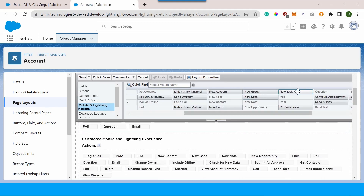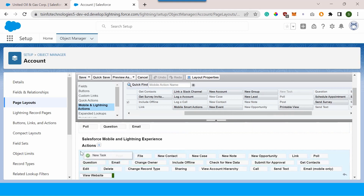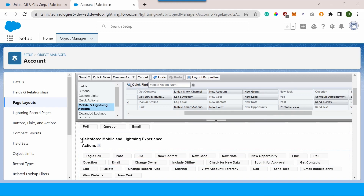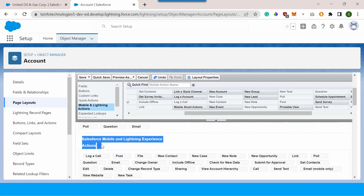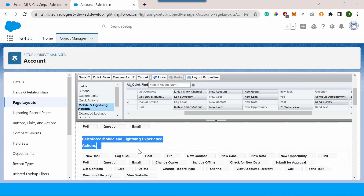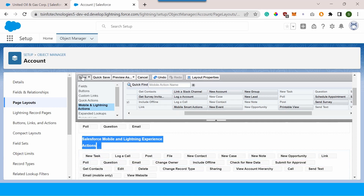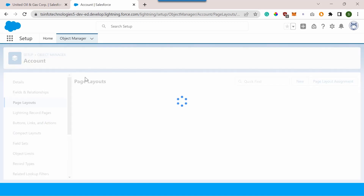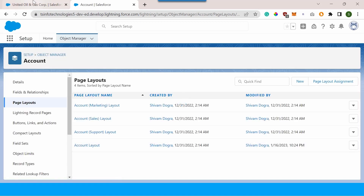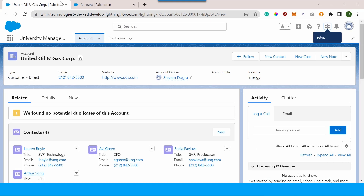I need to drag the new task button from the available actions section down to the list under Salesforce Mobile and Lightning Experience actions. I'll drag it to the very start of the list so the new task button appears first. Once done, I'll simply click Save to complete this process.